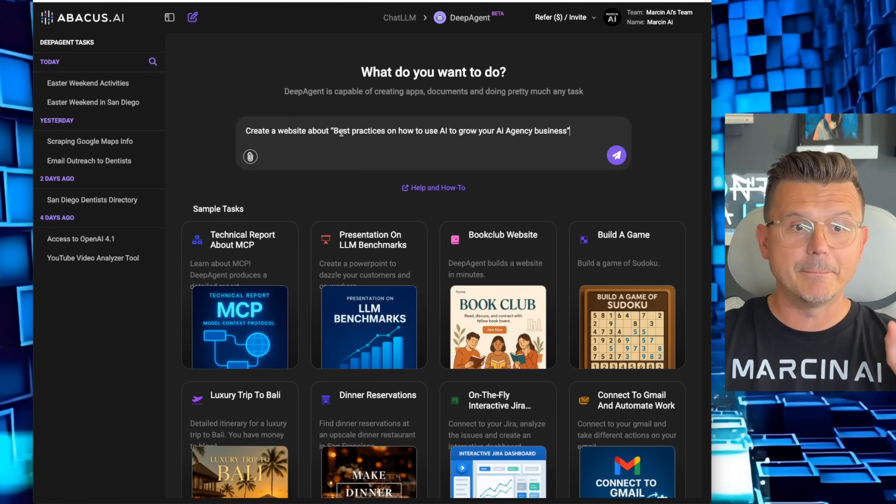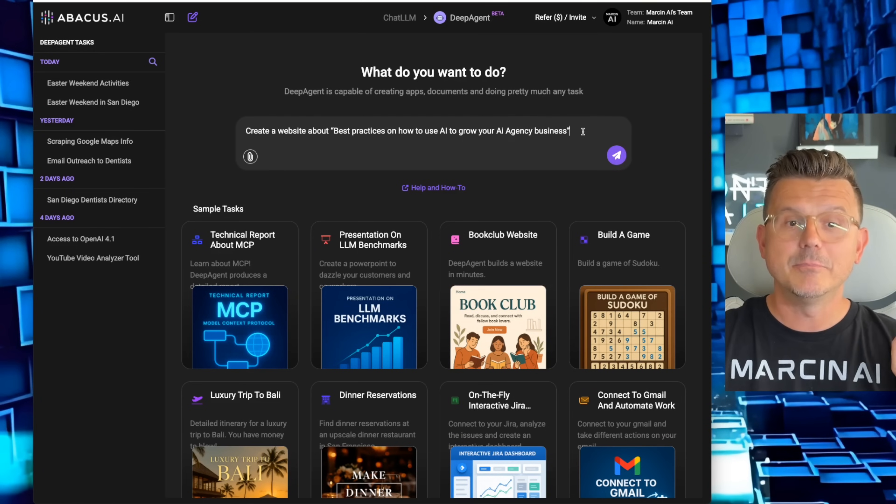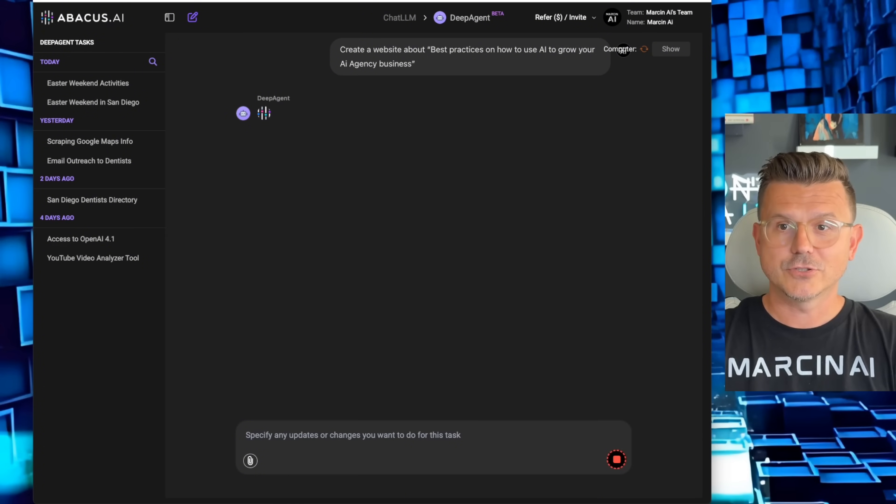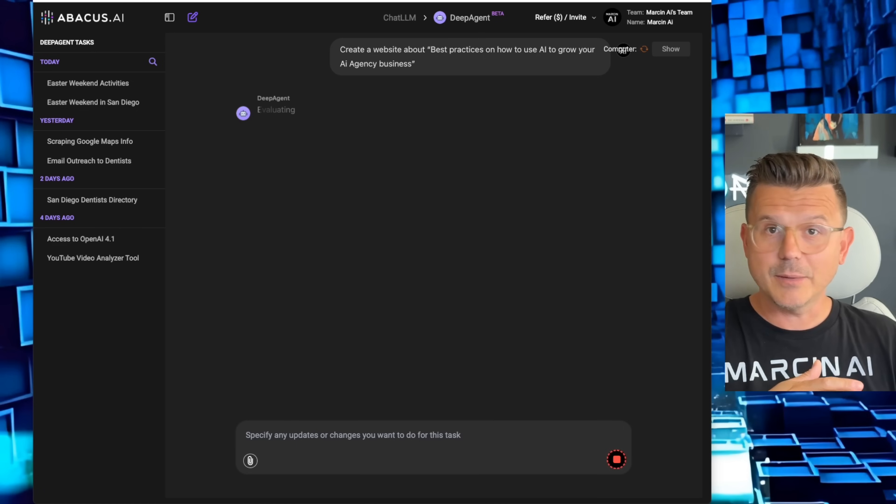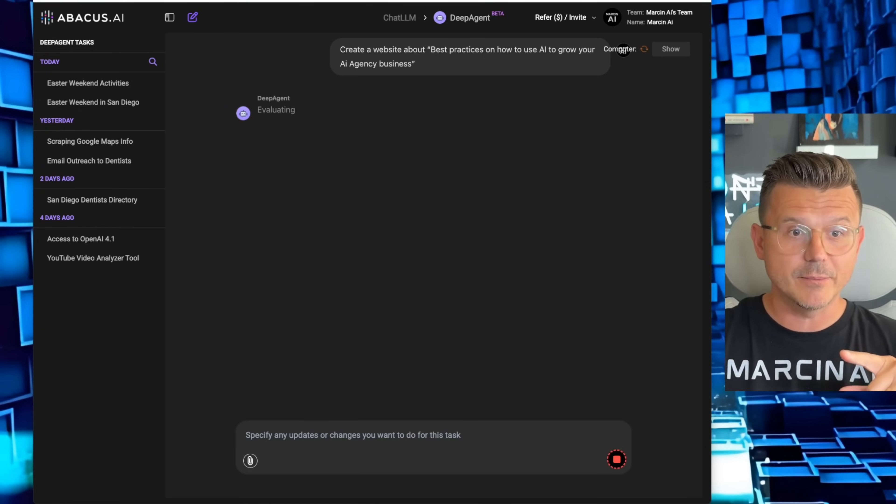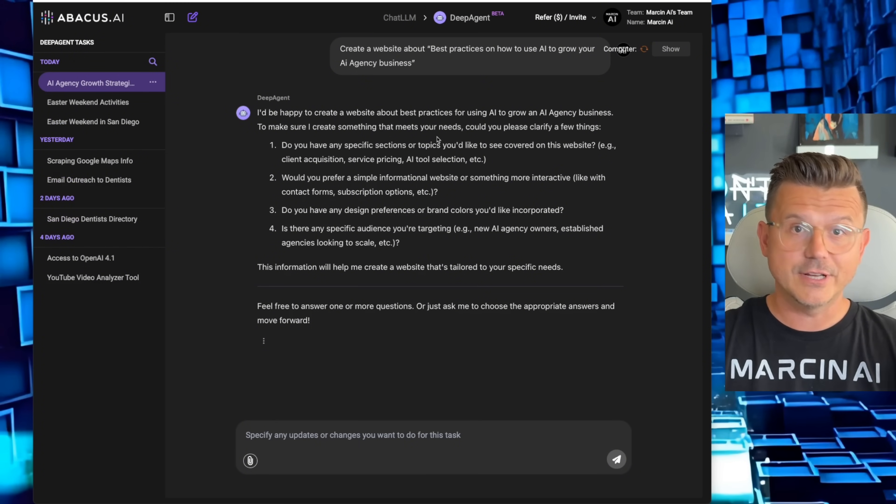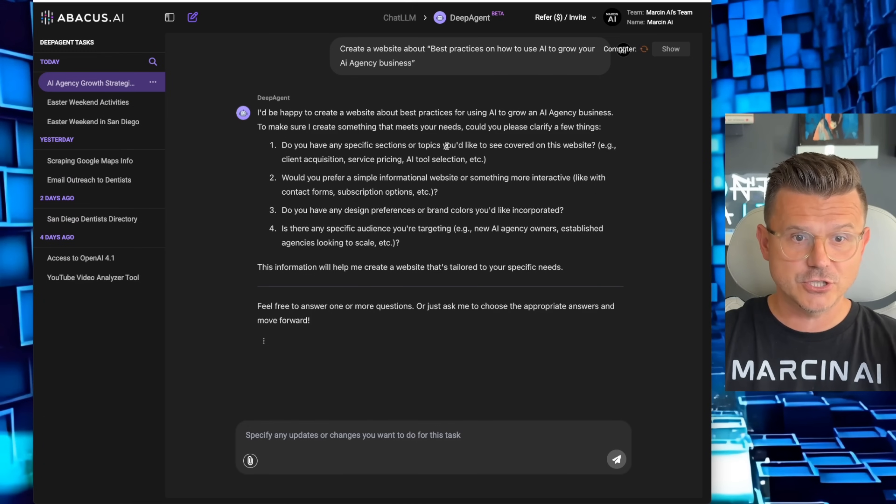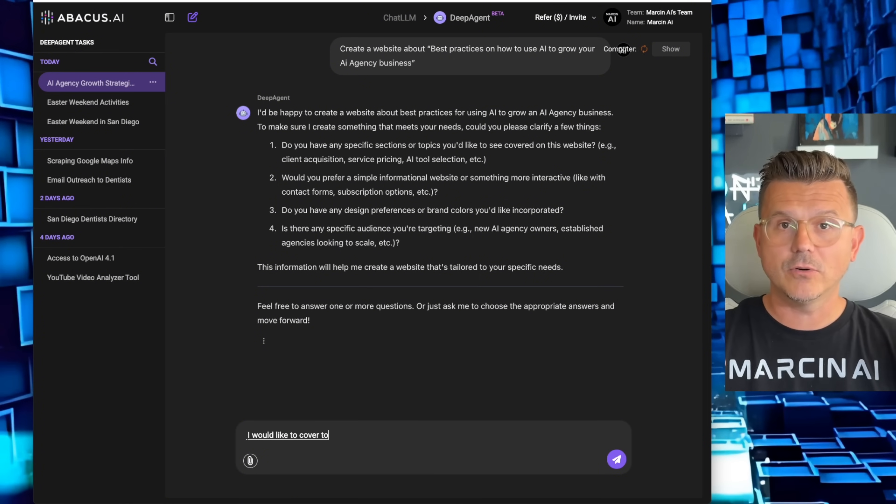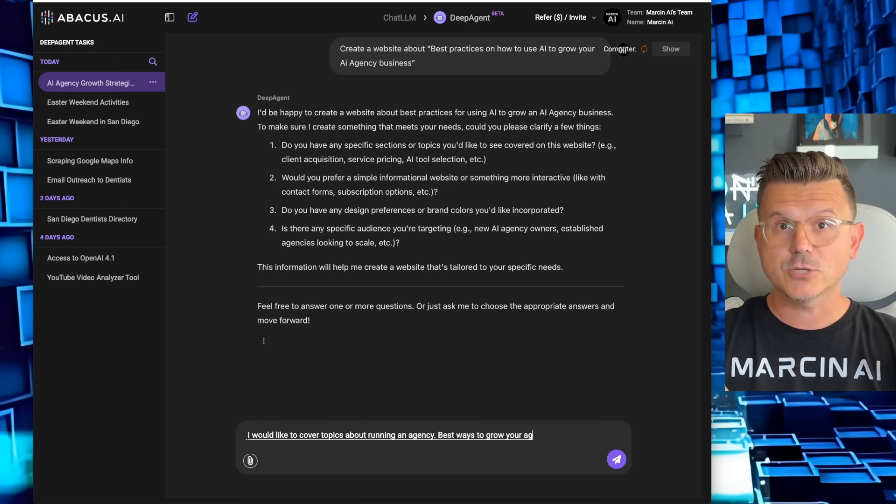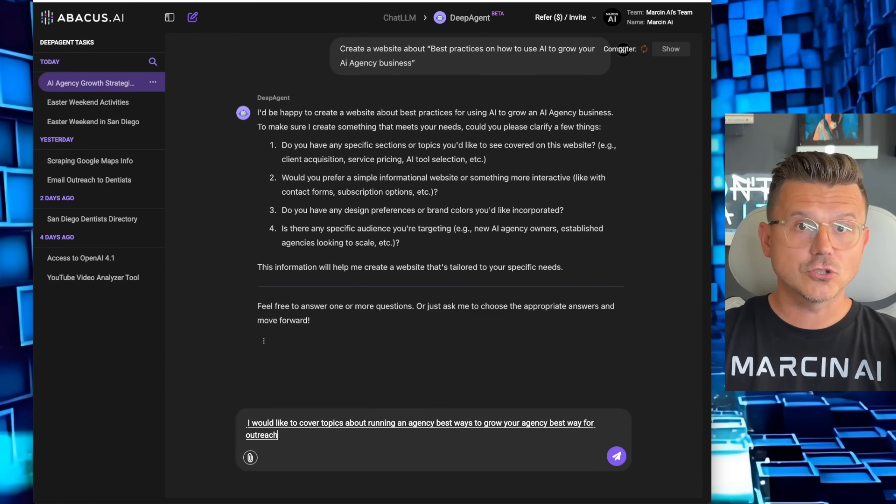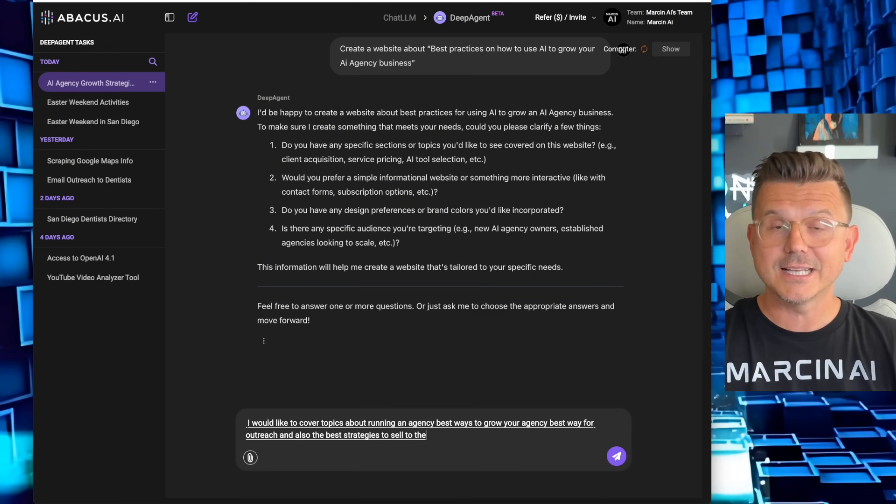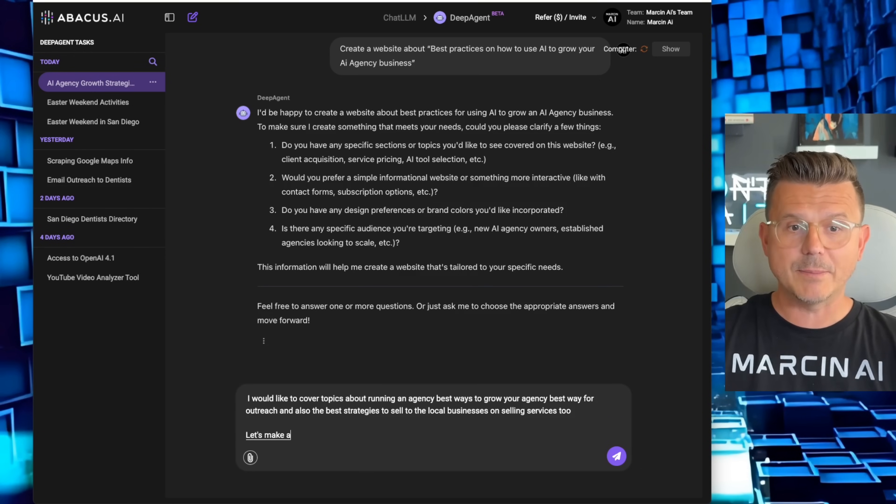Create a website about best practices on how to use AI to grow your AI agency business. Now we're going to pull in data regarding AI businesses and the best way to grow them. This is going to be an educational site. Do you have any specific sections or topics you'd like to cover? I would like to cover topics about running an agency, best ways to grow your agency, best way for outreach, and also the best strategies to sell to local businesses I'm selling services to.